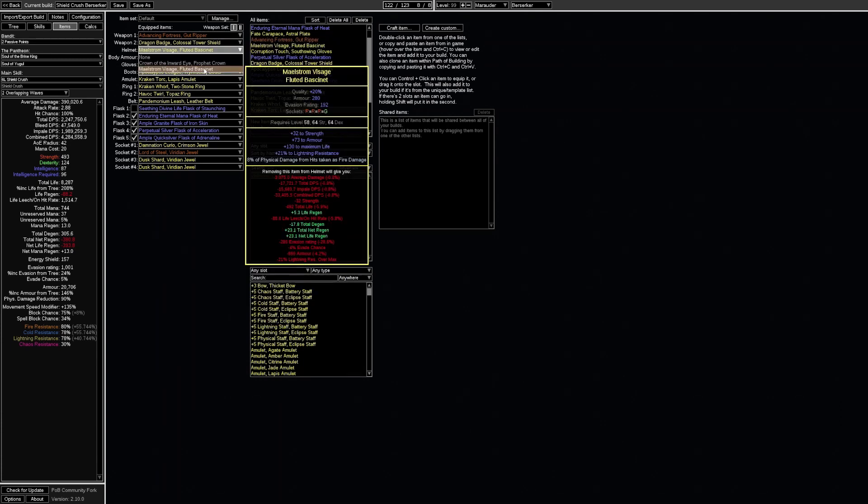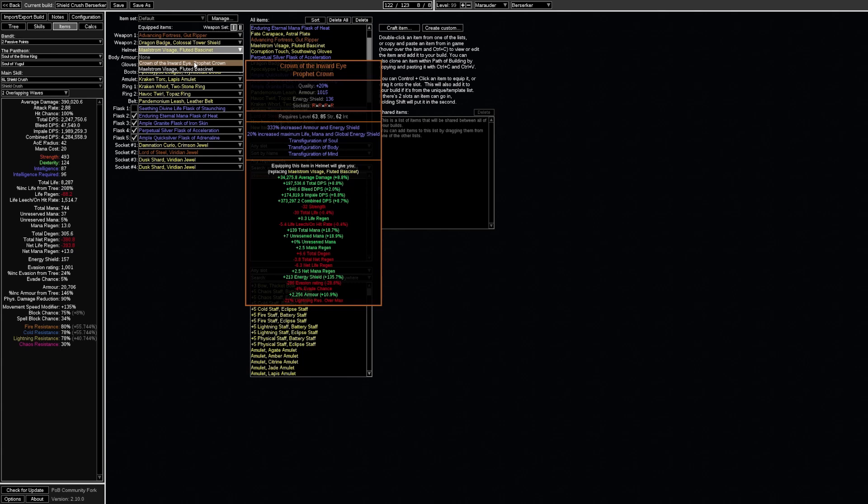A rare helmet with some life and resistances will do well. Remember that you can craft % of physical damage taken as fire which is great defensively. Another good option for helmet is the crown of the inward eye since the transfiguration of body grants a lot of increased attack damage.